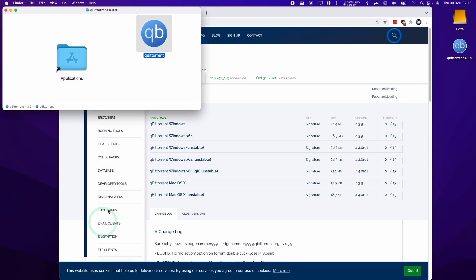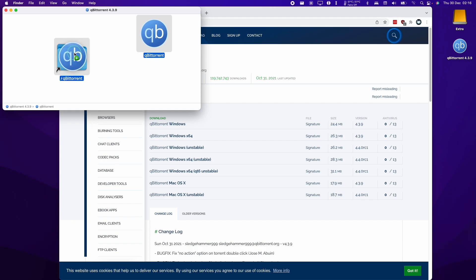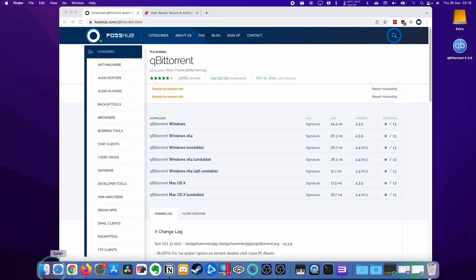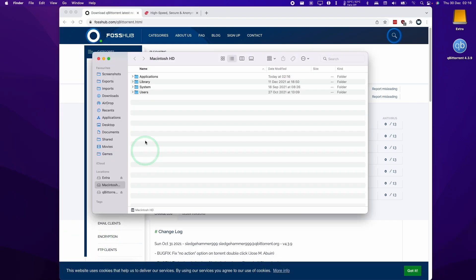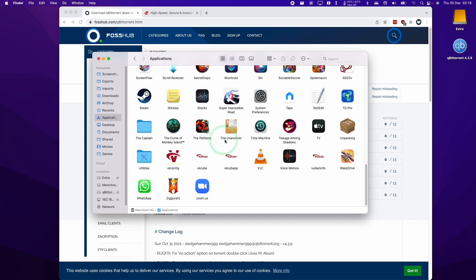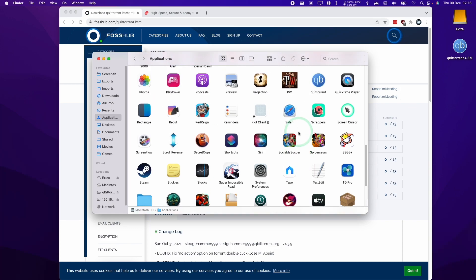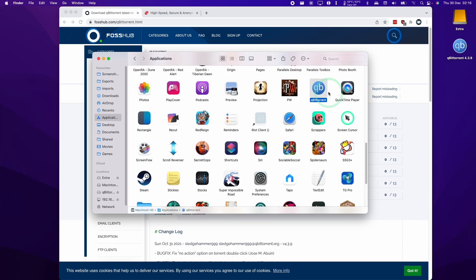Once we open the DMG from the downloads folder, we're going to move this into the applications folder. Just let go of that and now that's gone into our finder and then we go to applications and we're going to find qBittorrent here. I'm going to double click on this.